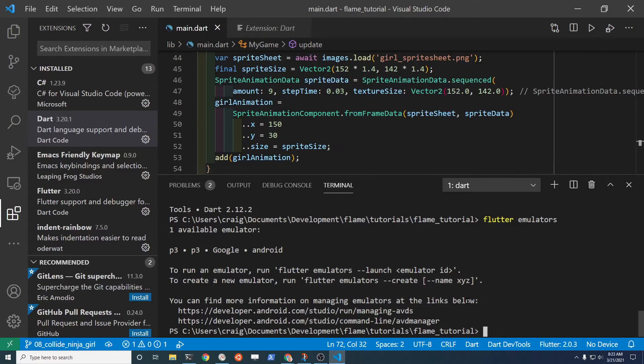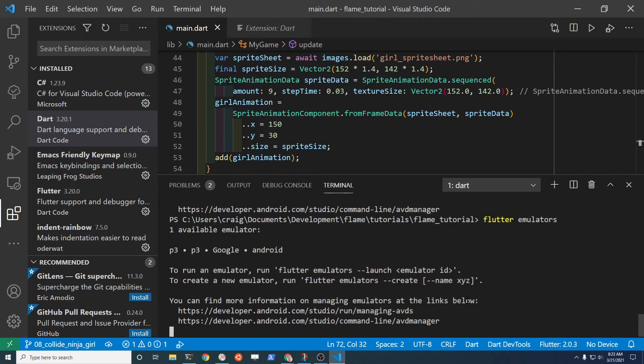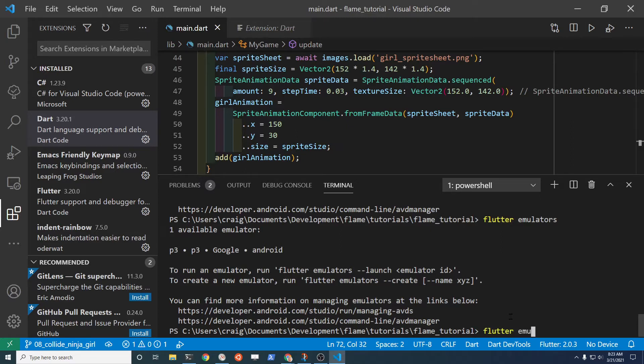So you type flutter emulators. Currently I just killed it so it's not started. The name of the emulator is right here. I called it P3. I changed the name to be shorter intentionally than the default name so it's easier for me to type on the command line. If you do flutter emulators launch P3, then you can launch the emulator from the command line.